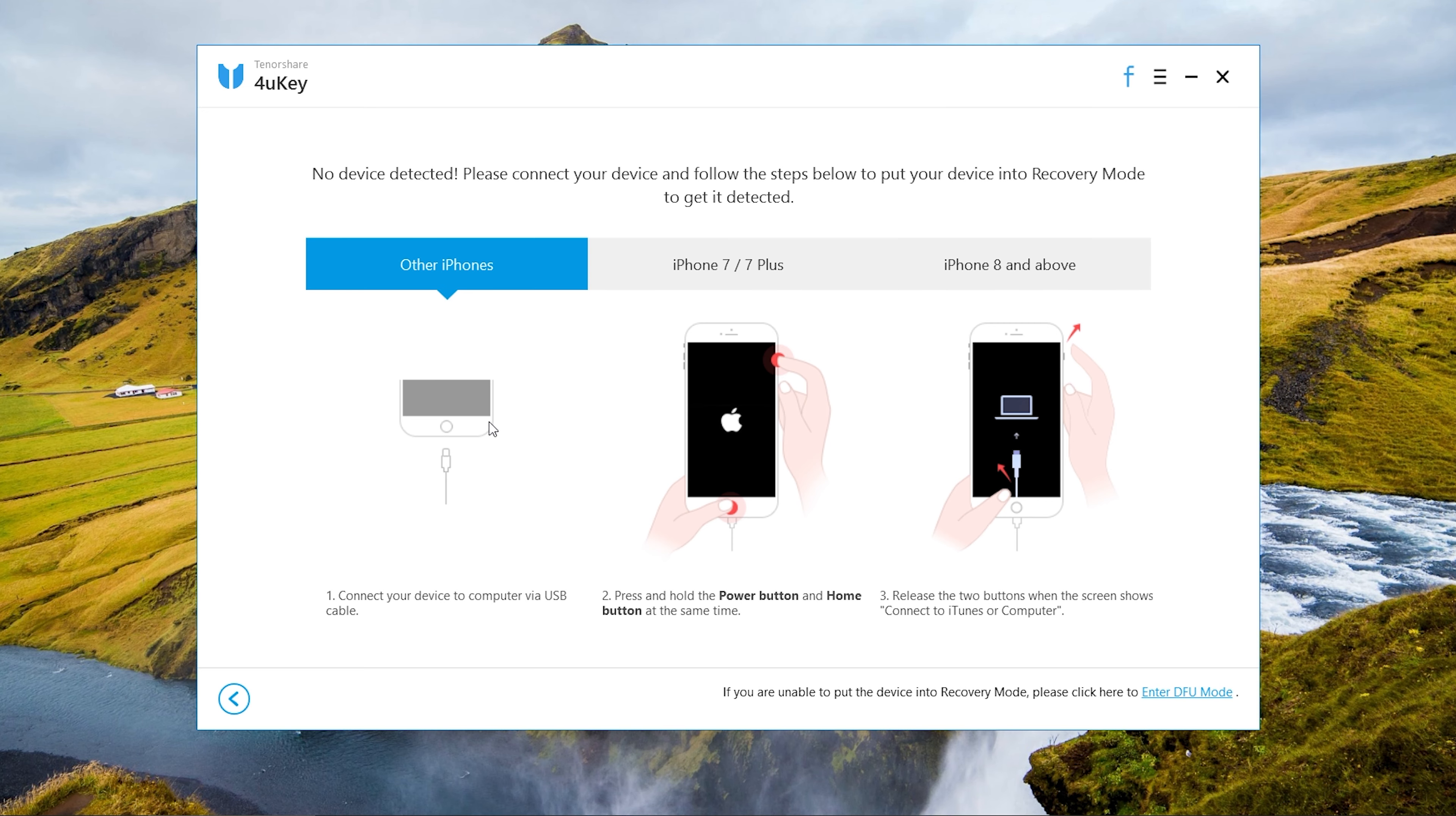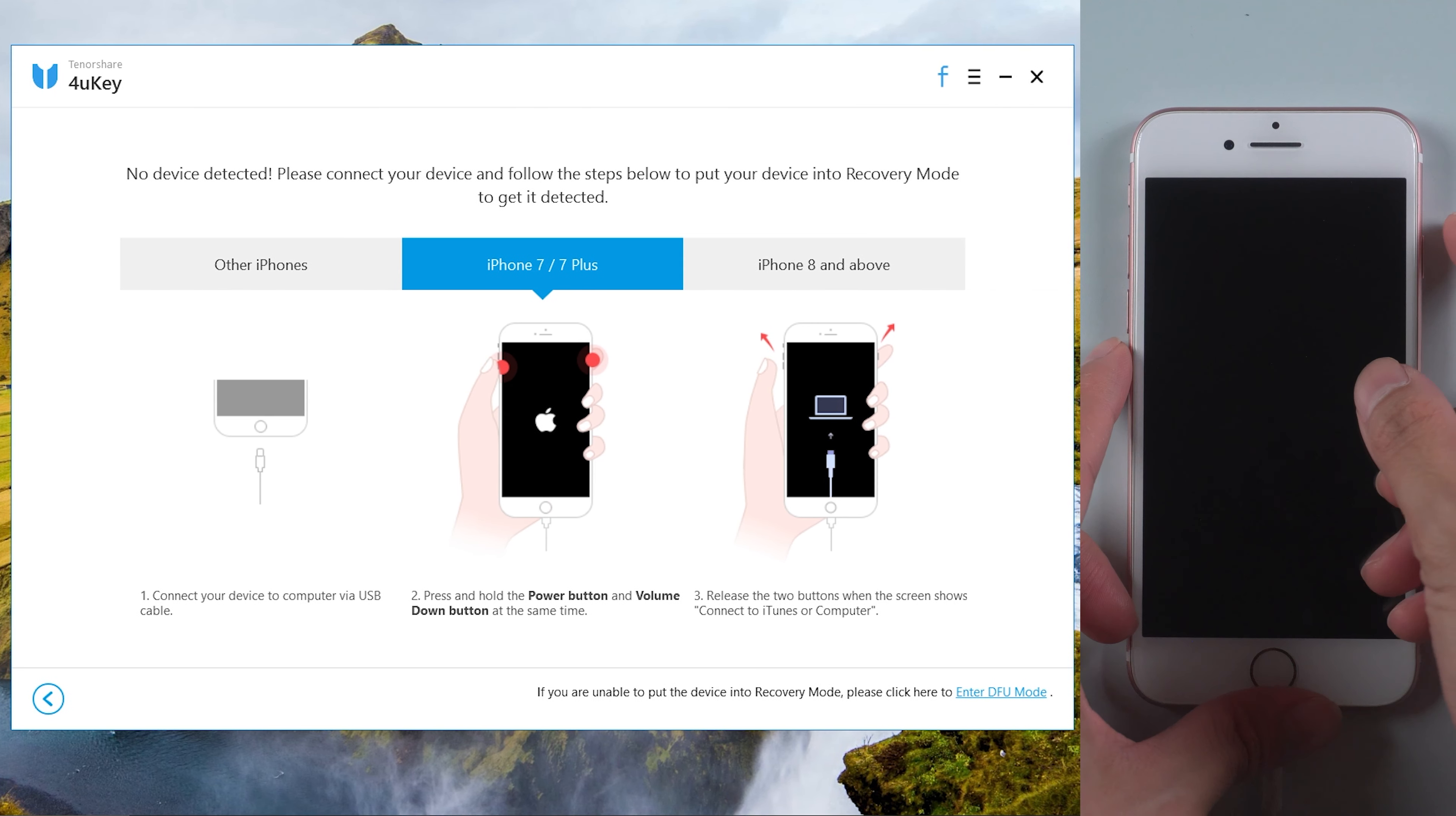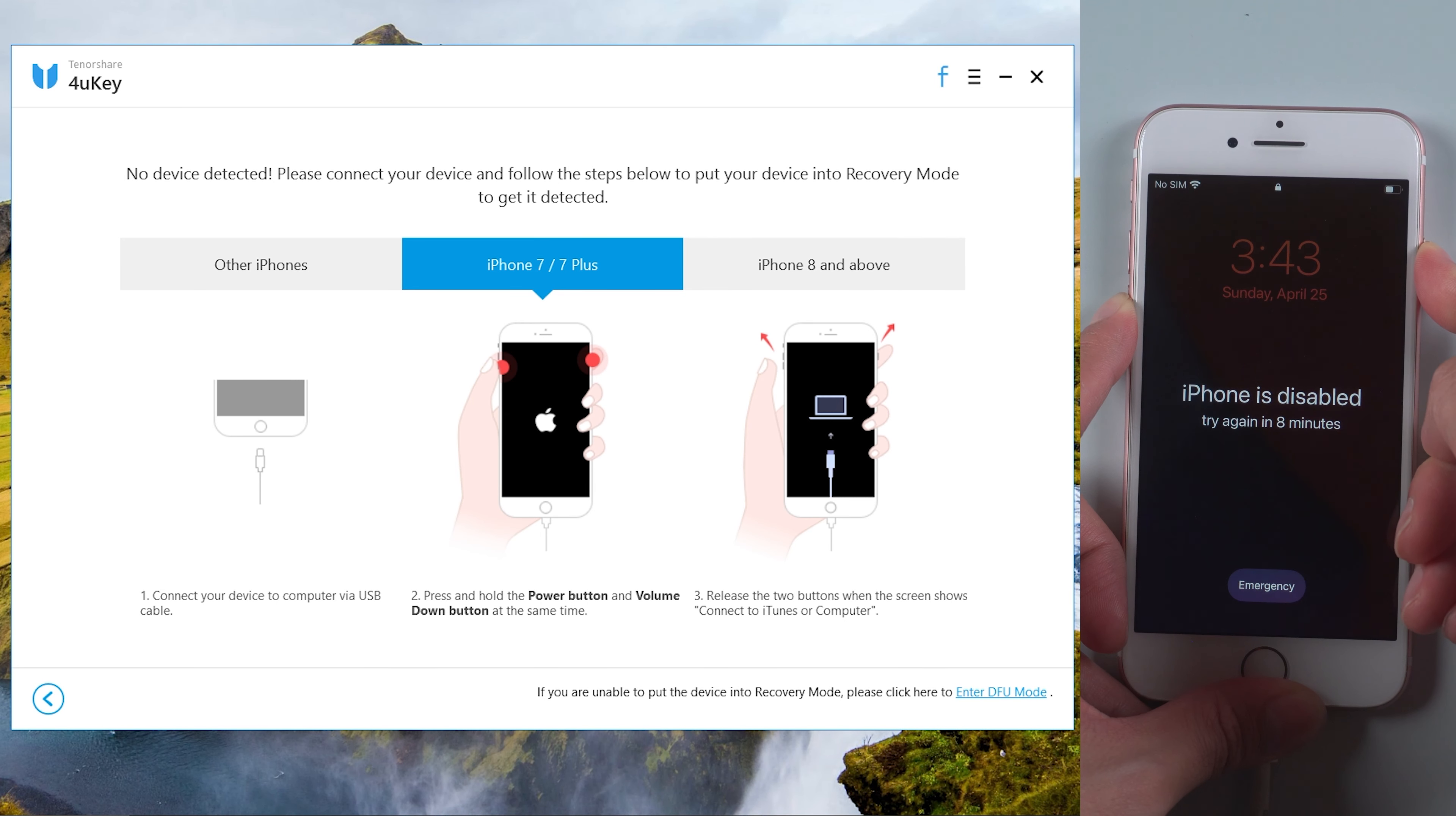It reminds you need to get the device in recovery mode. For iPhone 7, press the power button and volume down button at the same time. Wait until the recovery mode comes out.